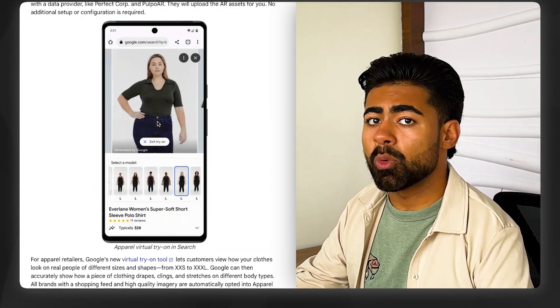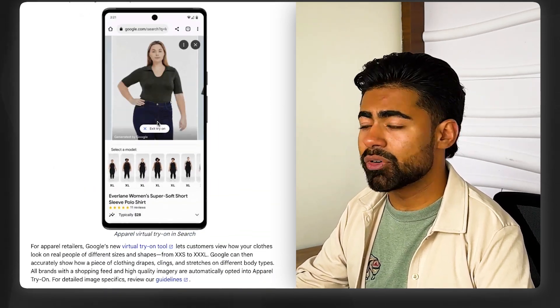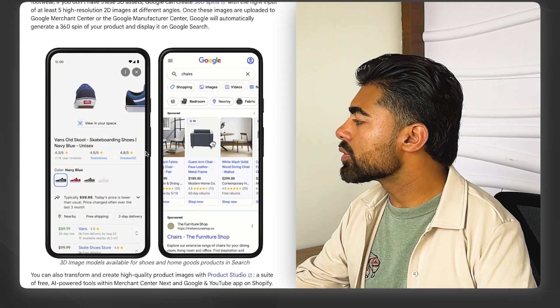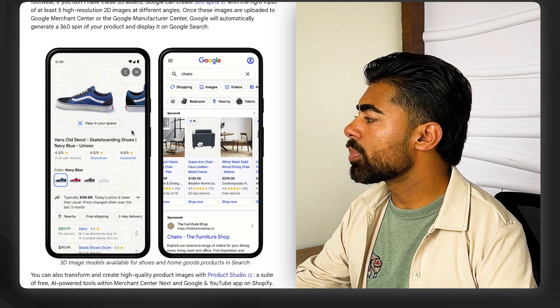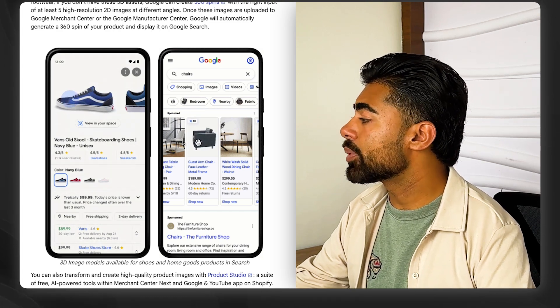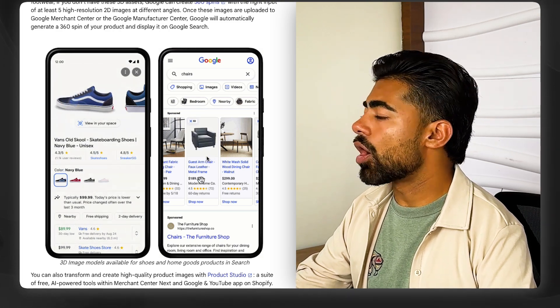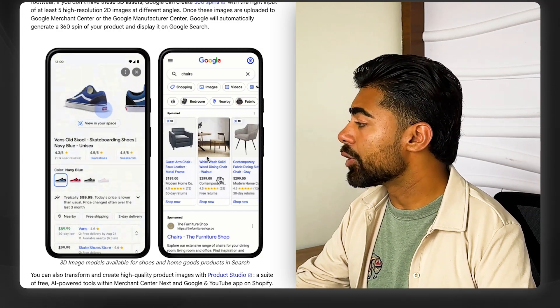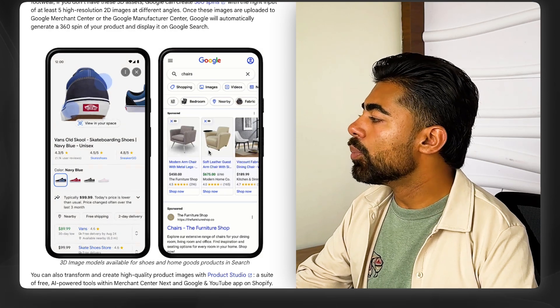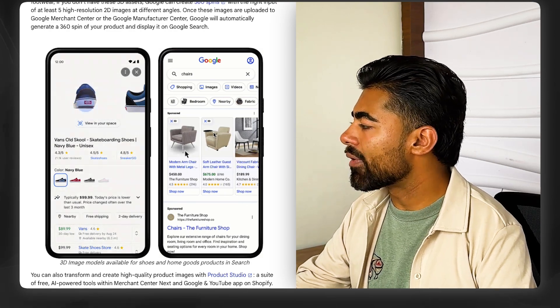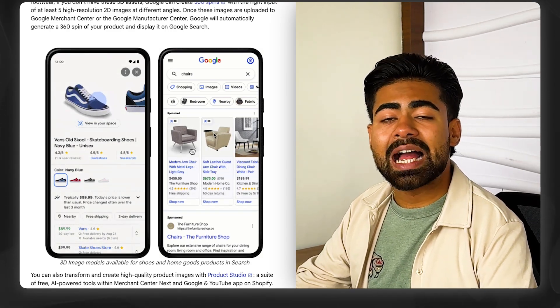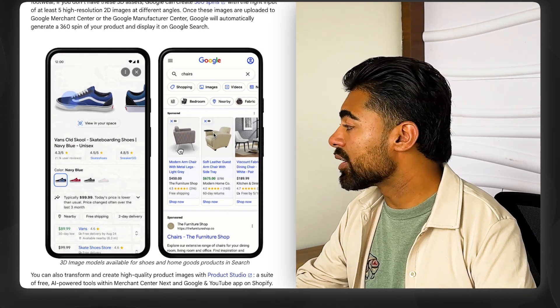But if you thought that was all, you're in for a big surprise, because this goes far beyond just clothing or things you can wear on your body or lips. This now extends to actual products you can purchase — for example, this armchair right here. You can literally move that chair around and see it from all sides and angles.